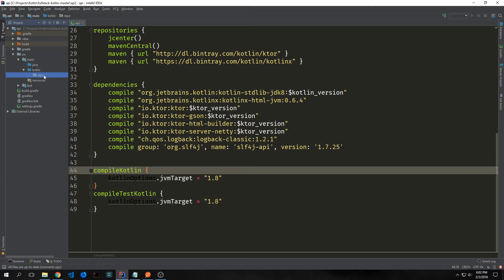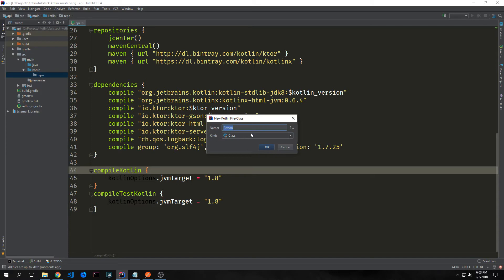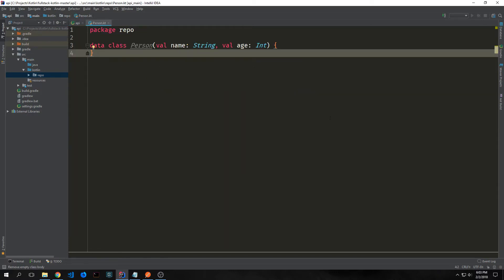Now we want to create a repo package inside of our Kotlin file — just a directory called repo. Inside of it we're going to create a new Kotlin class called Person. This Person class is just going to be a data class and we're just going to use it to basically model our data. For this particular API we just want to be able to serve Person objects that contain a name and an age.